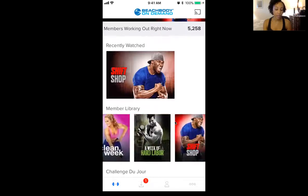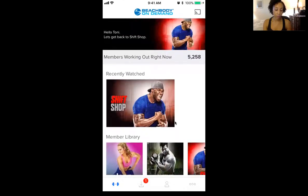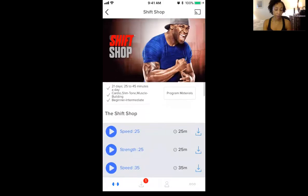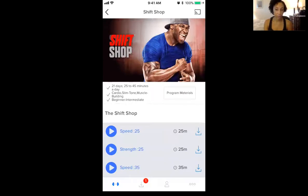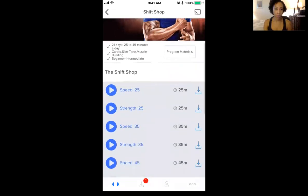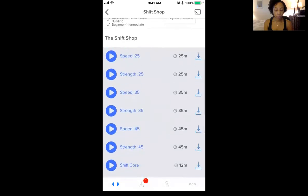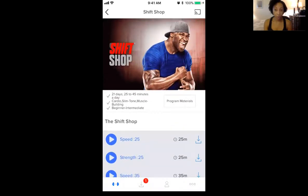So for example, if your program is the Shift Shop, you tap on that to find the all-important meal plan for yourself. Real quick, you can see all of the workouts are here. Side note: please do not just jump in and start tapping and doing your workout in the order that you see listed. That's not the order for your workouts in your program. You will find all of that information right here where it says Program Materials.